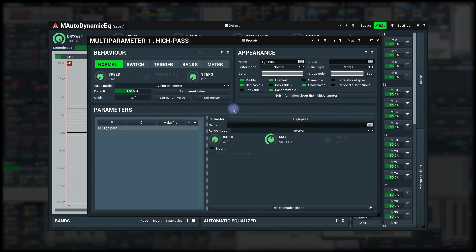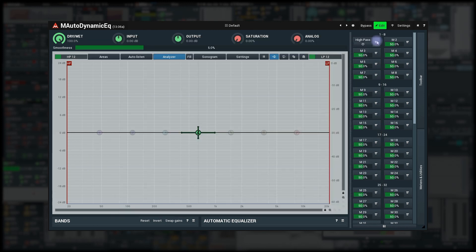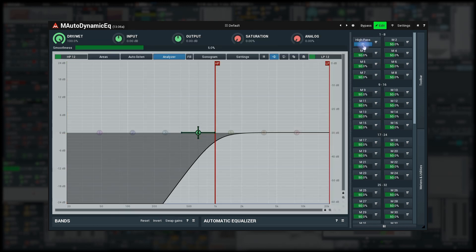So far we've only been using the normal multi-parameter mode. It's time to check the other modes. Switch mode changes the multi-parameter control to a button with two states, on and off. It simply switches between the minimum and maximum values.